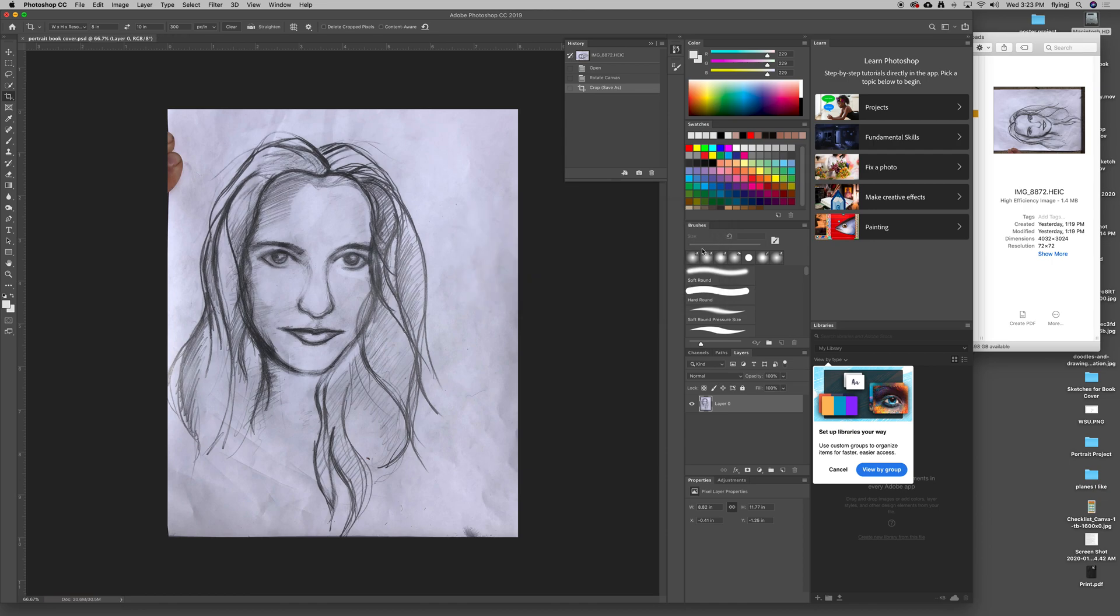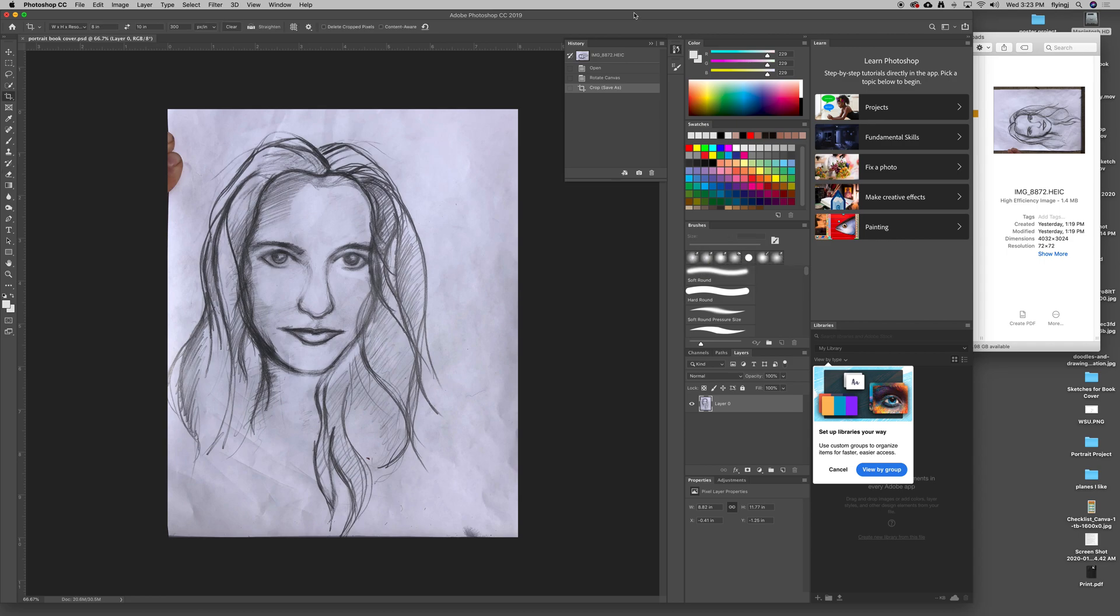That concludes our first session of this book cover. We've got it in Photoshop. It's now the right size. Now we're ready to set up the layers and begin coloring and designing that. I'll see you in the next video.